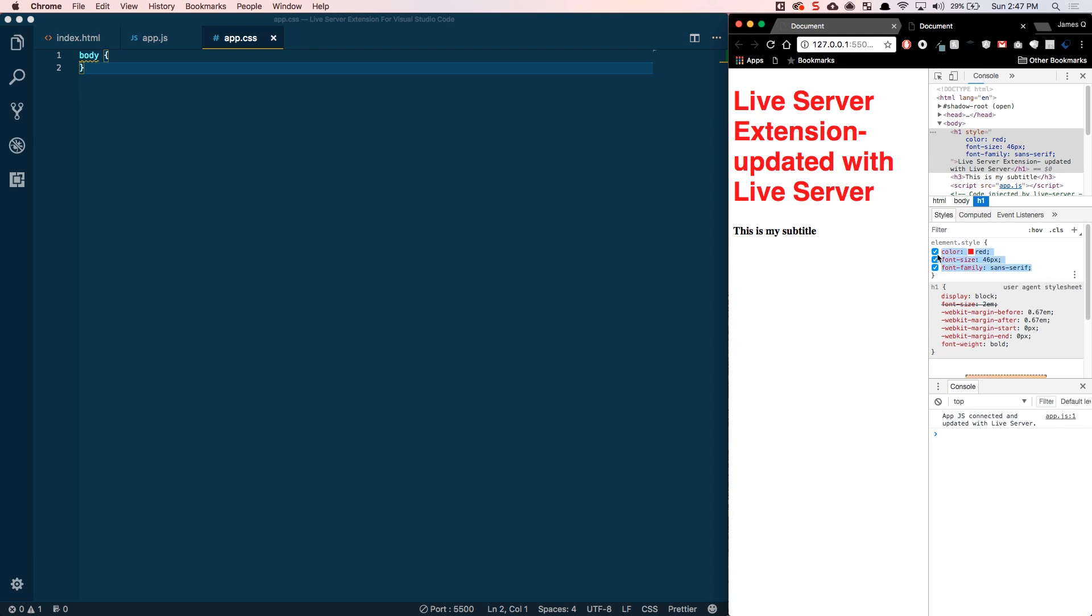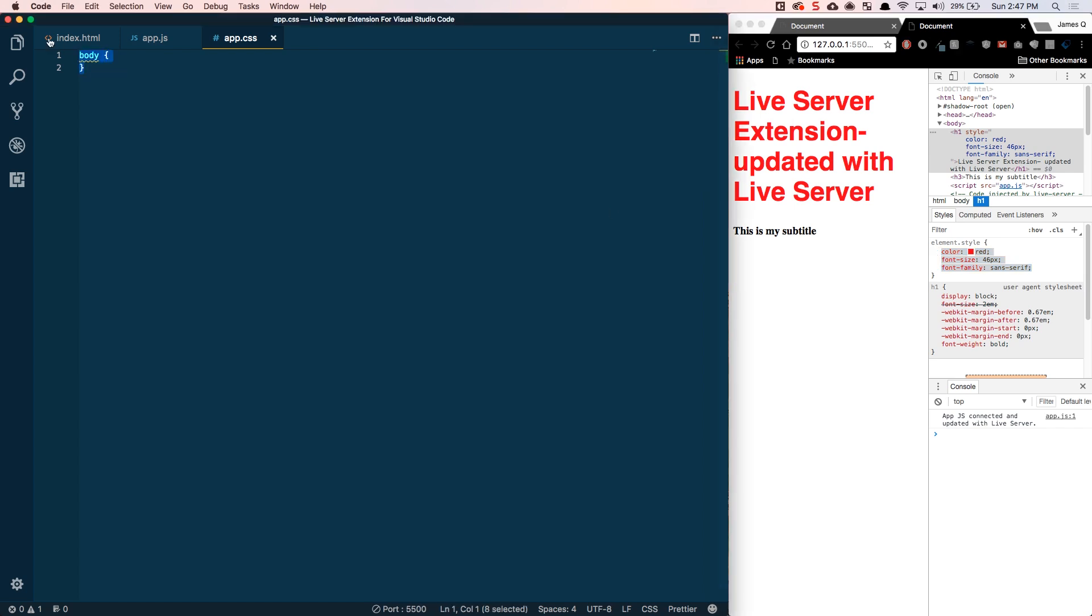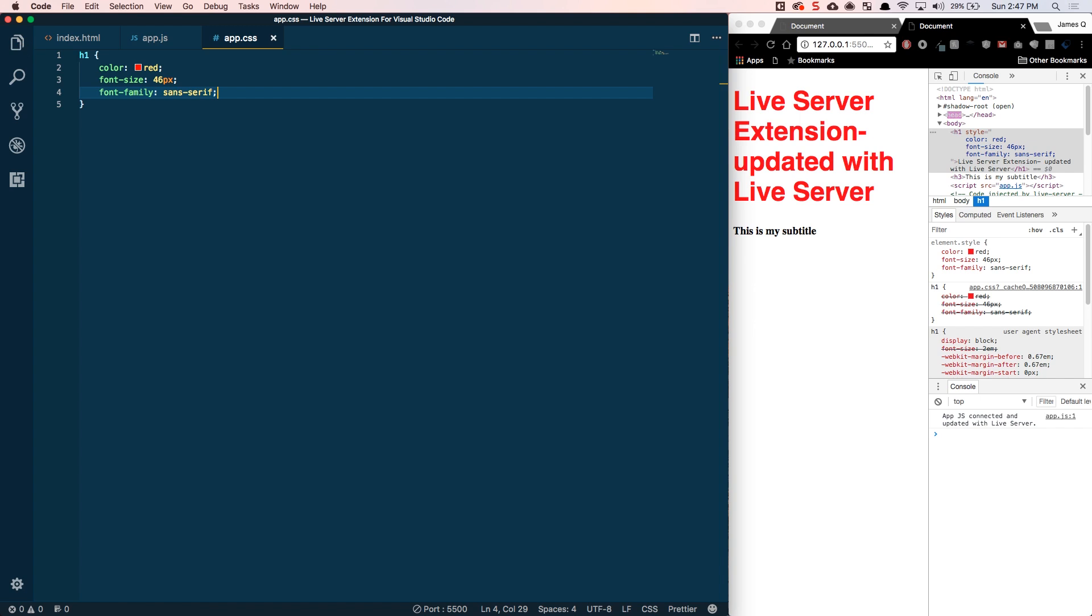And then once you get done, those changes don't persist. So, you can copy and then come over here and do an H1 selector and then paste in those rules. And then next time it reloads, those rules are there for you. You don't have to do anything.